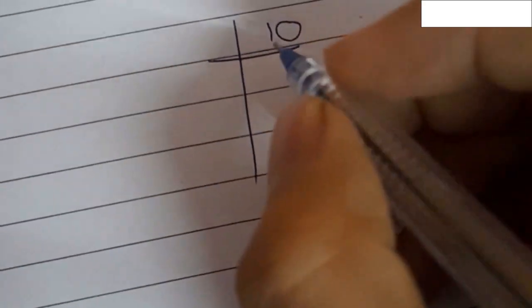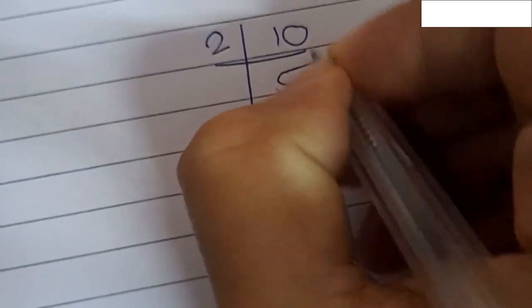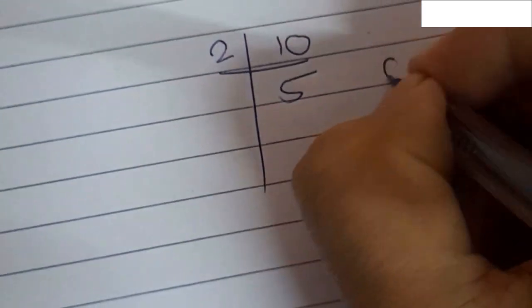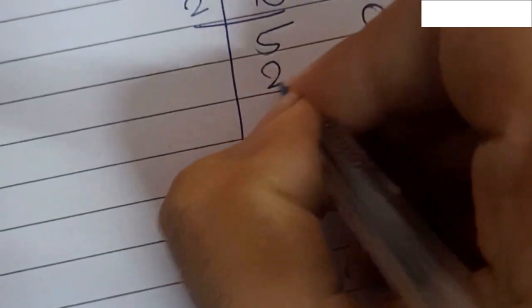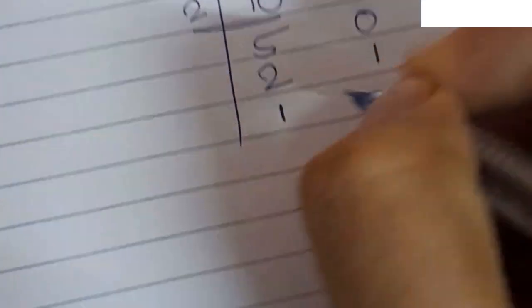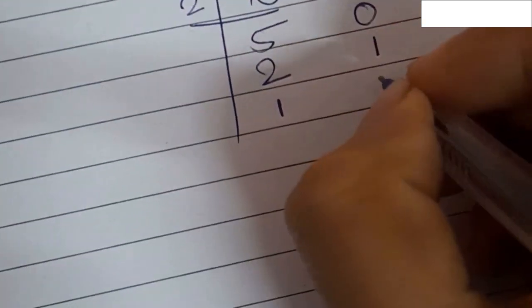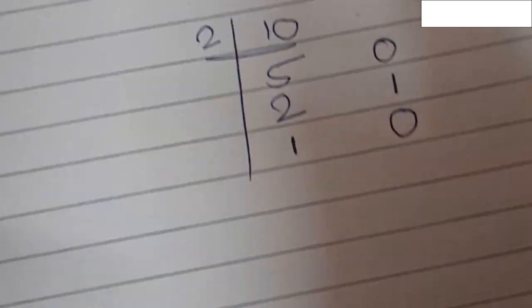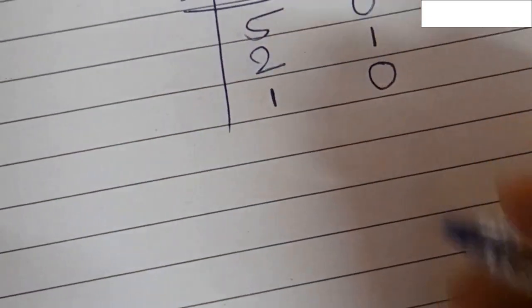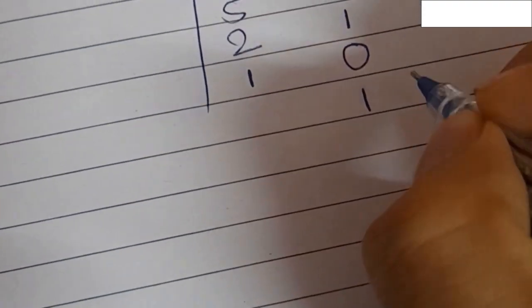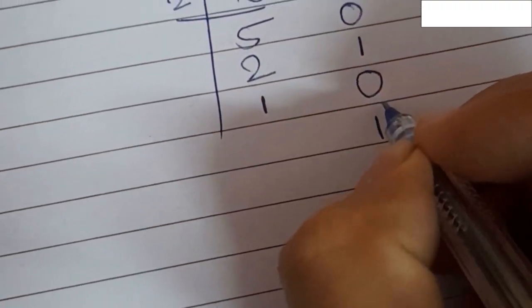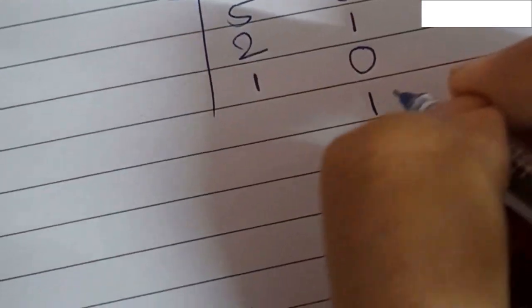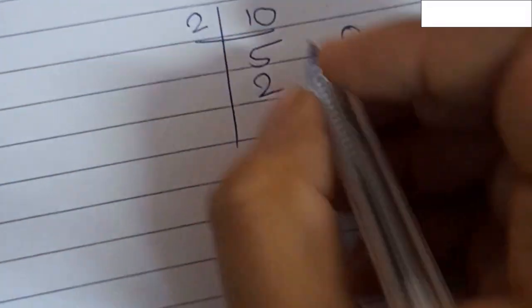So 10 divided by 2 equals 5, remainder is 0. Now 5 divided by 2 equals 2, remainder is 1. And 2 divided by 2 equals 1, remainder is 0. Don't forget to write the extra 1 after completion of all divisions. So the binary of 10 is 1010.